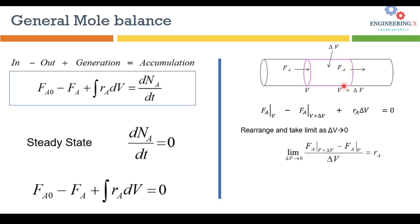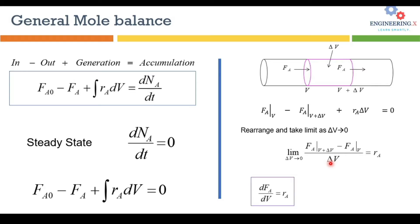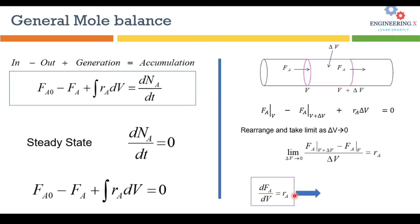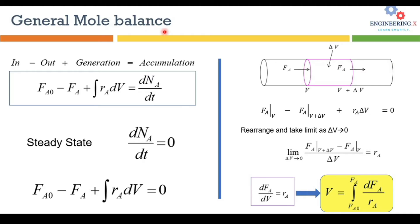The rate of reaction would be equal to in the differential equation form that is dFA over dV into the rate of reaction. Now from this equation we can integrate it with respect to the volume and then we will have the final equation to calculate the volume of a plug flow reactor. So this is the general mole balance derivation for plug flow reactors.